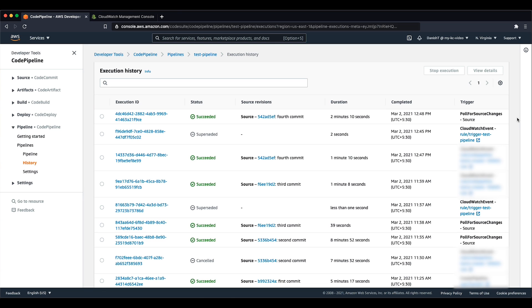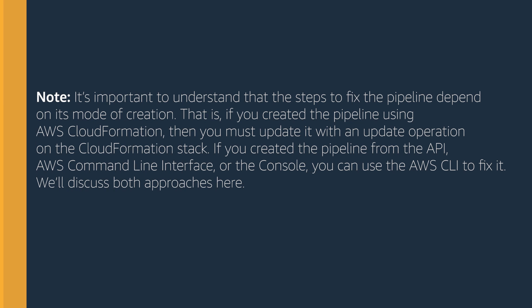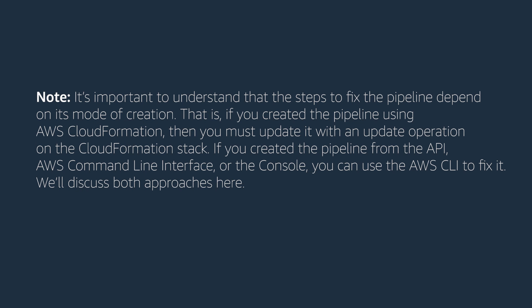Or if there are polling triggered launches of the pipeline, we must fix the pipeline by modifying its definition. Please note that it's important to understand that the steps to fix the pipeline depend on its mode of creation.